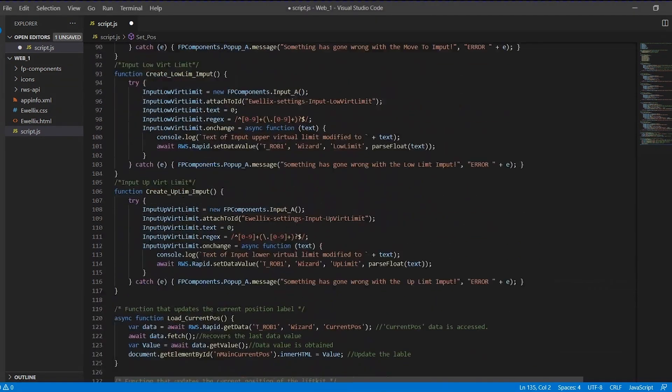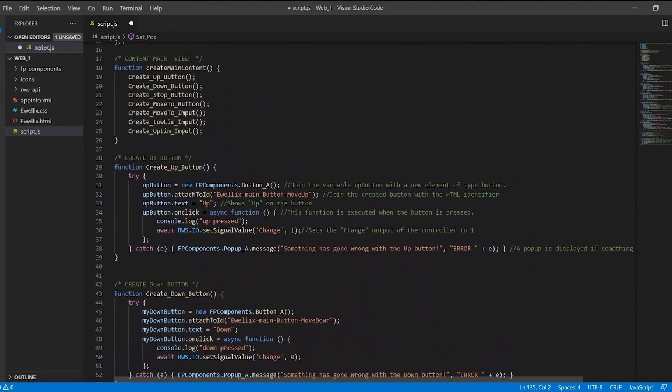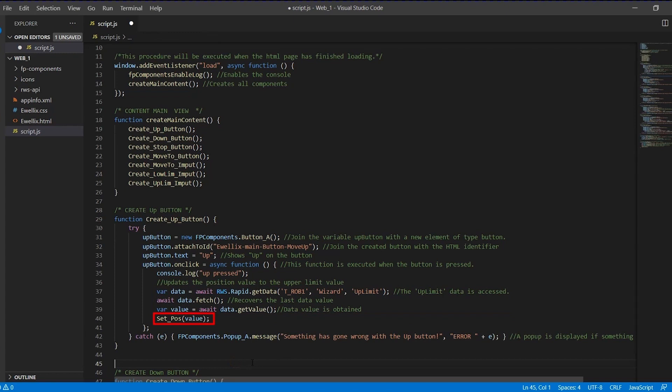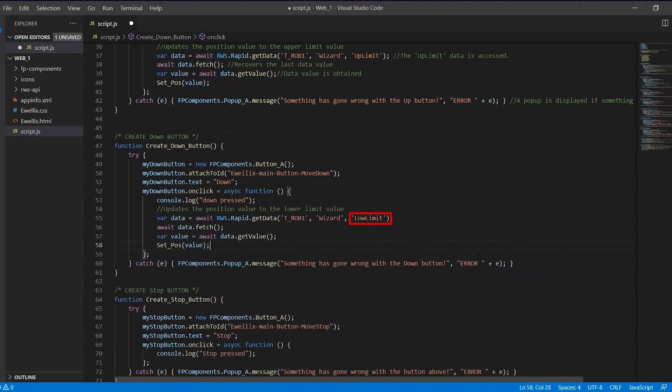After defining our functions, we go to the UP button and add the next lines. Here we will read the current value of the UP limit and update the position of the liftKit by sending the value of the variable to the function setPOS. For the down button, we do something similar but with the low limit variable.